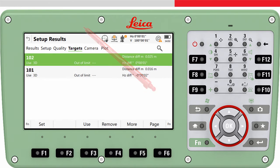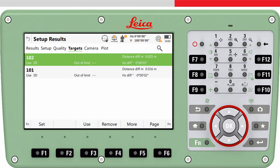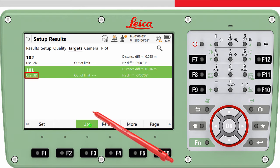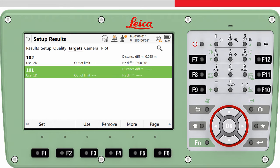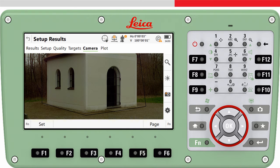On the targets page tab, the individual measurements to the targets can be seen. Here it is possible to change how the individual measurements are used within the computation. For example, maybe there is no height for the first target point — maybe we only know the easting and northing and have used a dummy height — then we can press use to change the use of this point to only 2D. Or maybe the second point measured is a heighting benchmark where only the height is known; we can press use to change it to only 1D. Or if we simply measured a wrong target point, we could remove that measurement completely using remove.